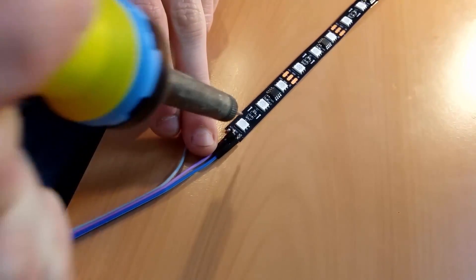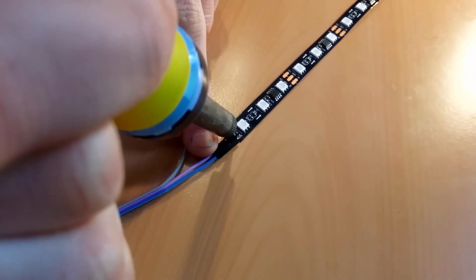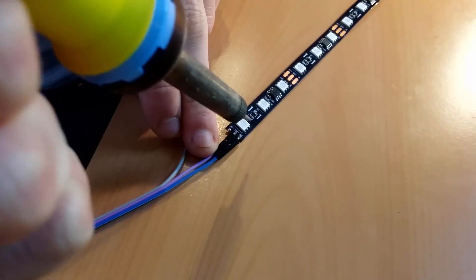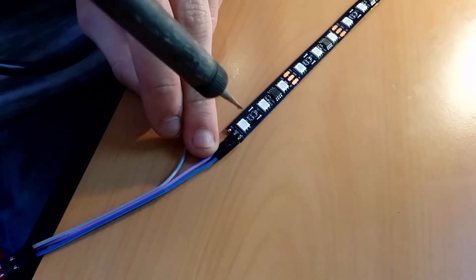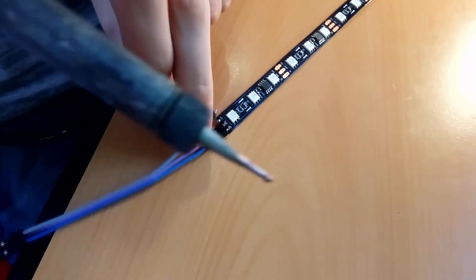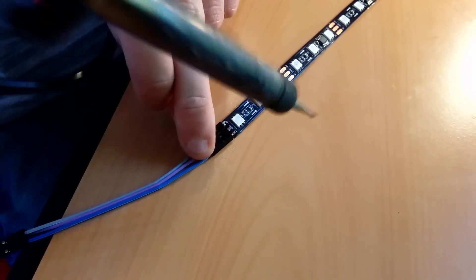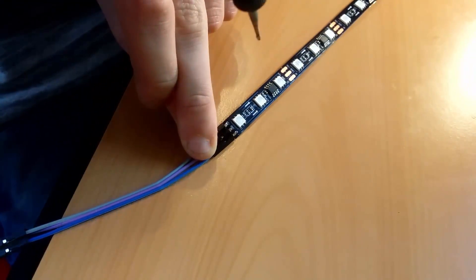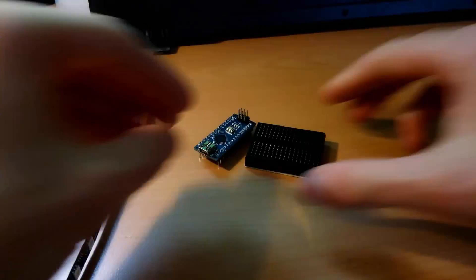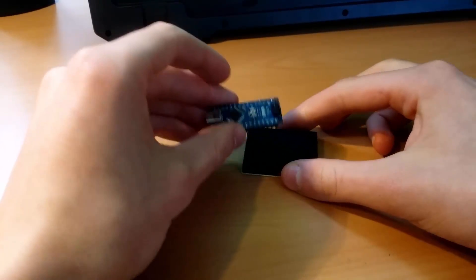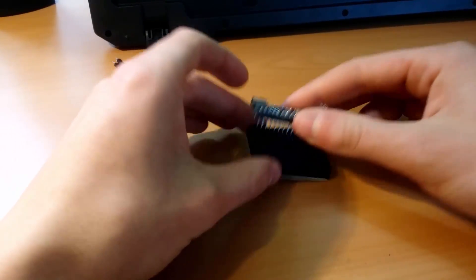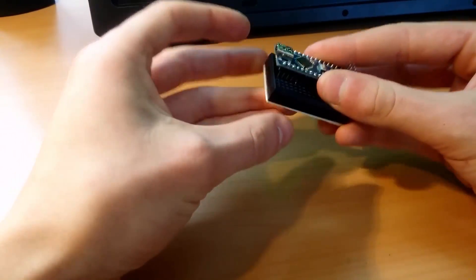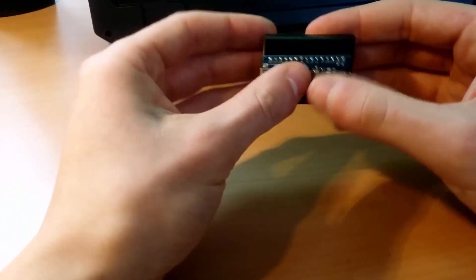So to start off we want to test our LED strip before gluing it onto the back of our monitor. This can be done by soldering three wires to the LED strip and connecting them to an external 12 volt power supply and an Arduino. All the parts and the schematic can be found in the link in the description.